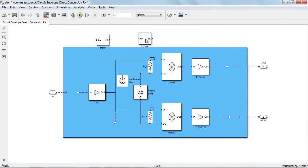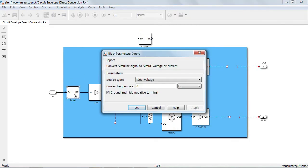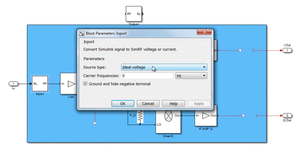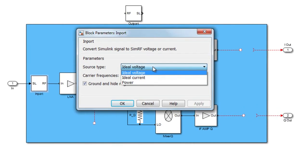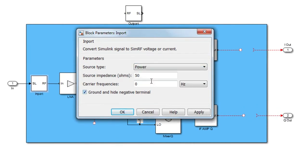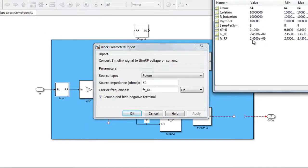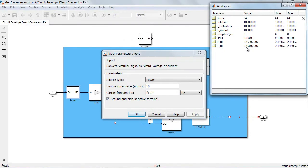When you double click on the import block, you can specify how the Simulink signal is interpreted. In this case, the input port will generate a normalized voltage with source impedance of 50 ohms. We are also going to specify that the Simulink signal represents the modulation around a central frequency called a carrier.